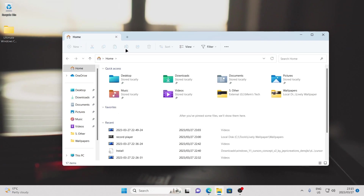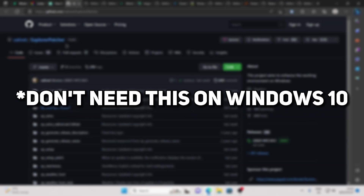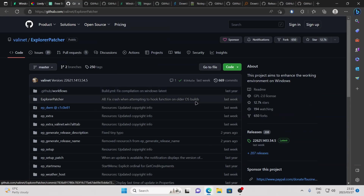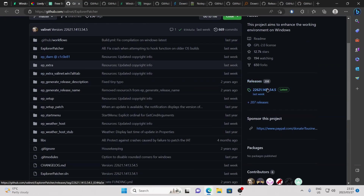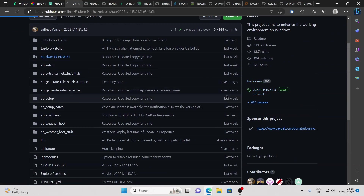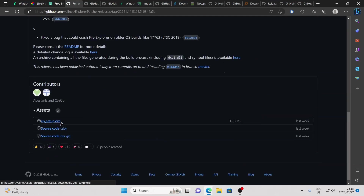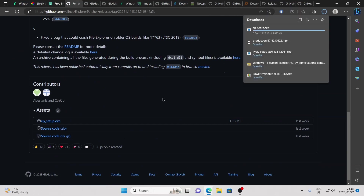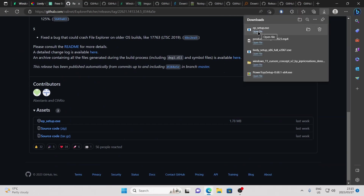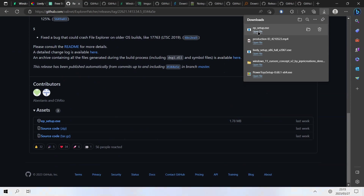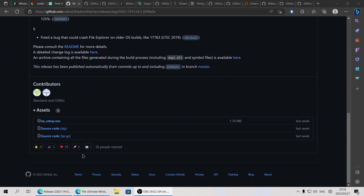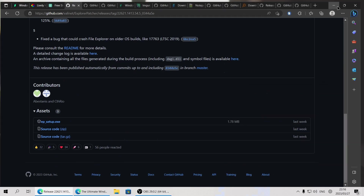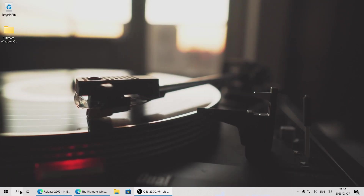Let's have a look at how we're going to be changing all of this. First off, we're going to be using a program called Explorer Patcher. To download it, head over to the right side where it says releases, then click on the release. Scroll all the way down until you find the epsetup.exe and download it. Click on open file and you might get a white screen, or your computer might look like it's freezing for a little while — just give it some time, it's just busy installing in the background. Once it's finished installing, you can see we immediately have the Windows 10 taskbar look and the Windows 10 start menu look.